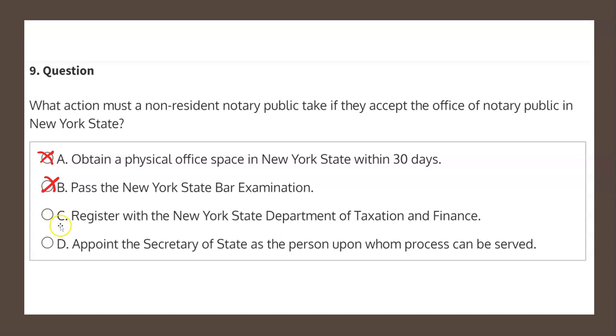Choice C states: register with the New York State Department of Taxation and Finance. This as well is not what's stated in the law, which leaves choice D by process of elimination, but let's have a look to be certain.